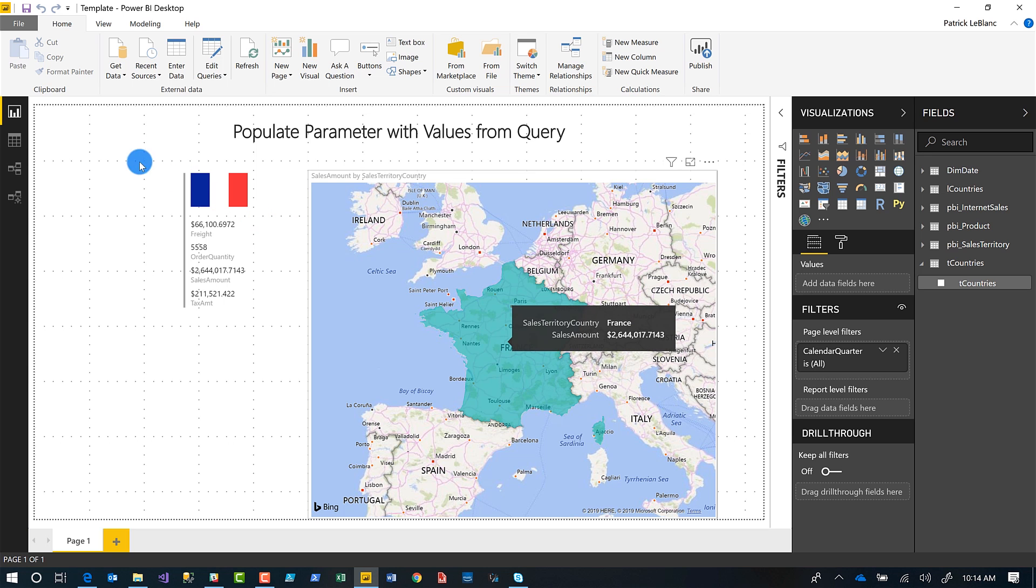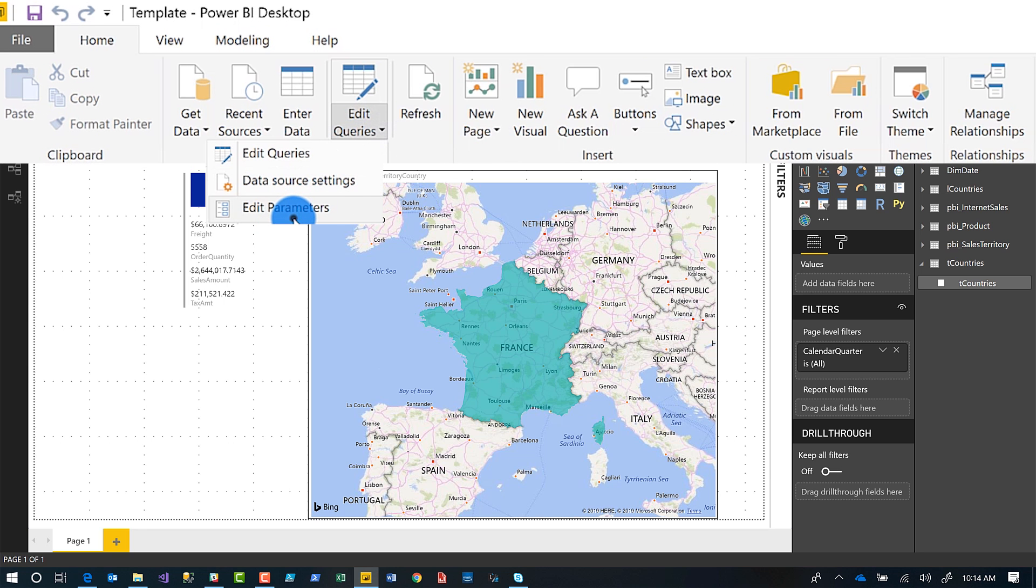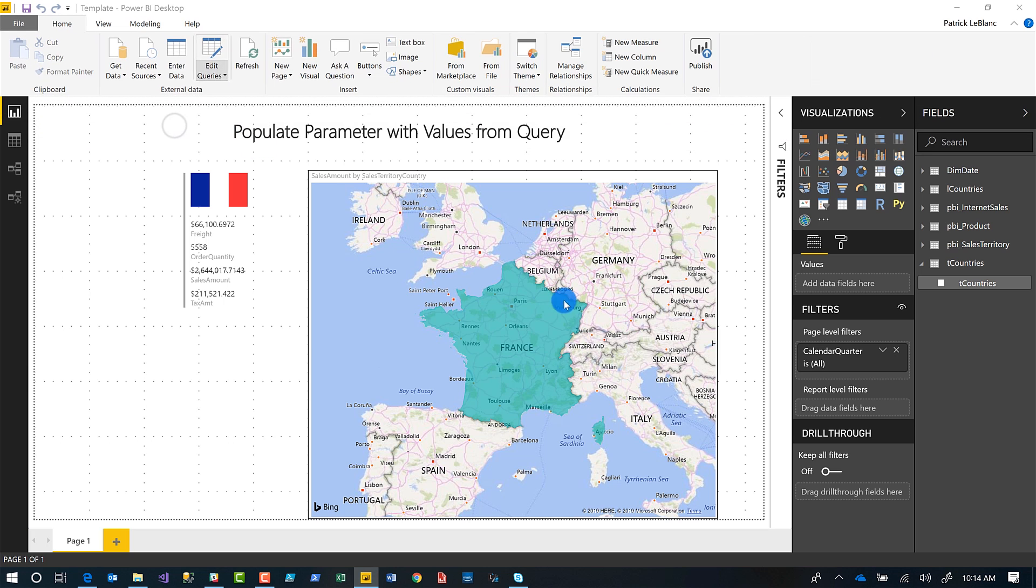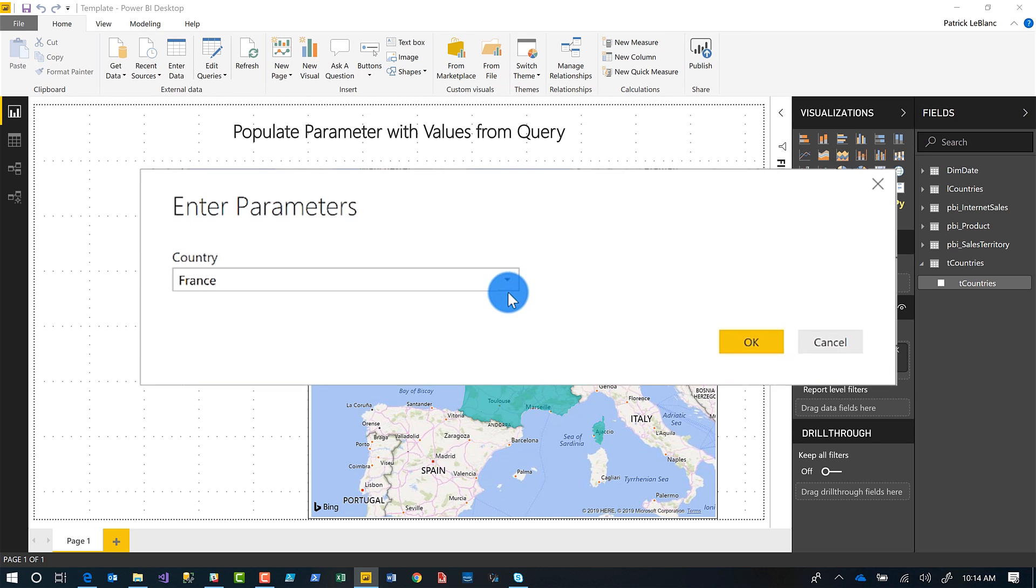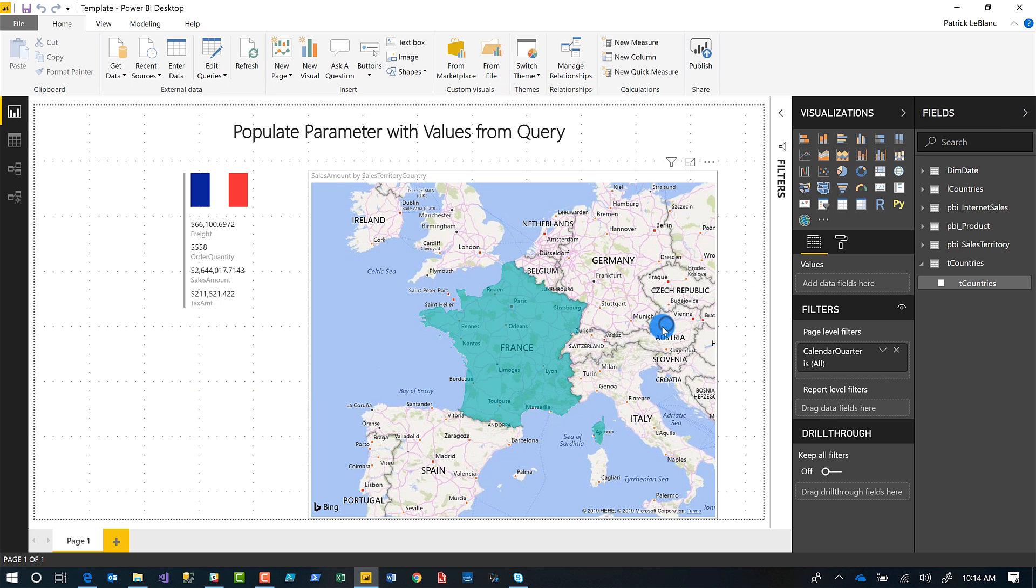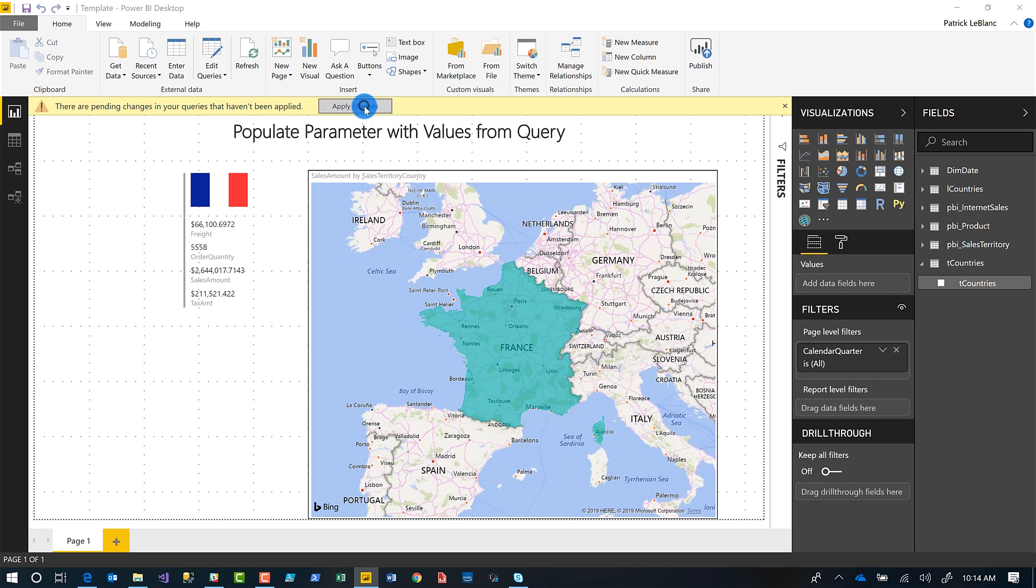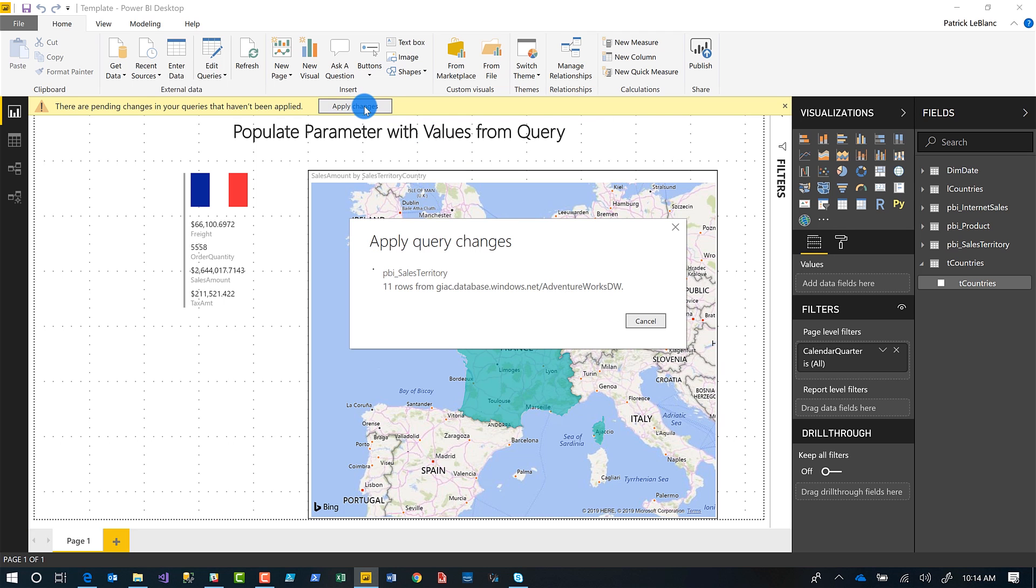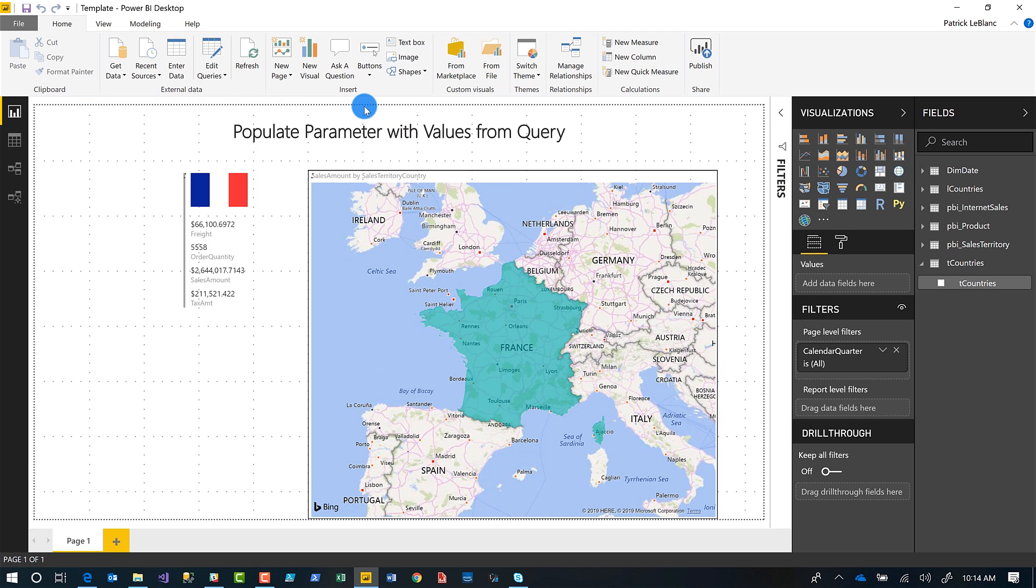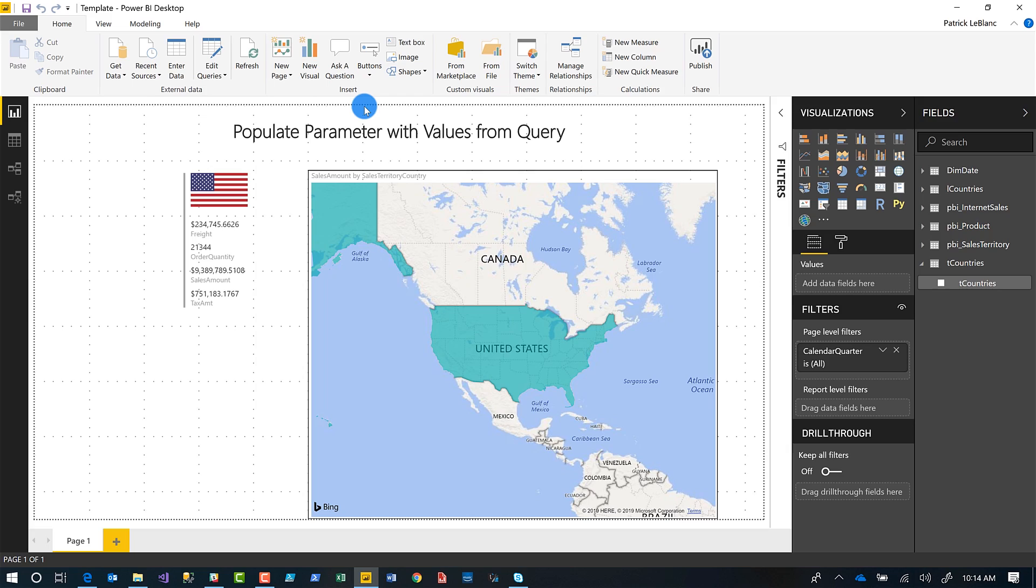And so now as an end user, you can come here, edit queries, you'll see edit parameters is enabled now. And then I get a list instead of a text box. I can choose United States. I click okay. And once I click okay, I choose apply changes. And now, everything switches over to United States. Just like that.